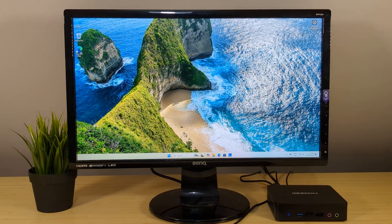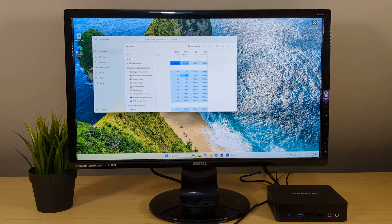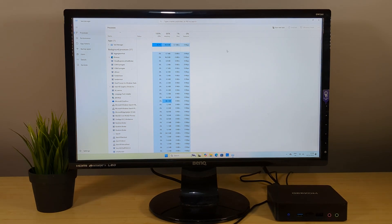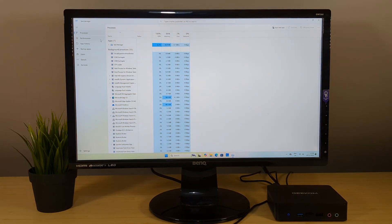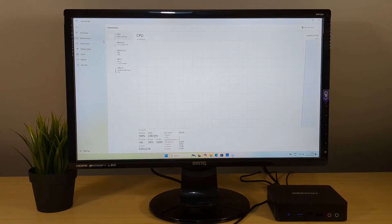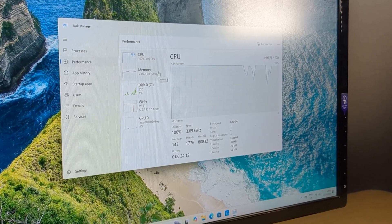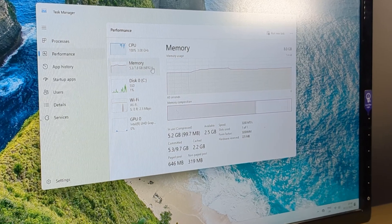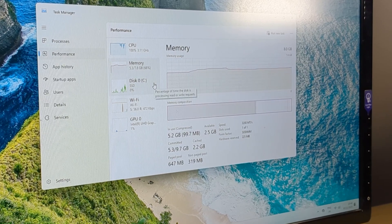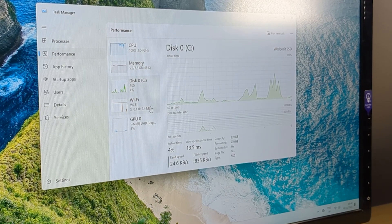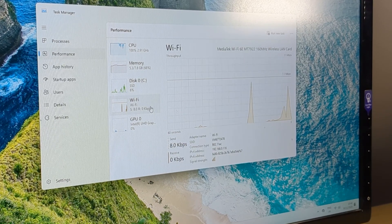First thing I always do after a first boot is check task manager to see if the specs are as described and by the looks of it we're running the Intel N100, 8GB of RAM, a 256GB SSD and WiFi 6E which is great to see on a budget machine.